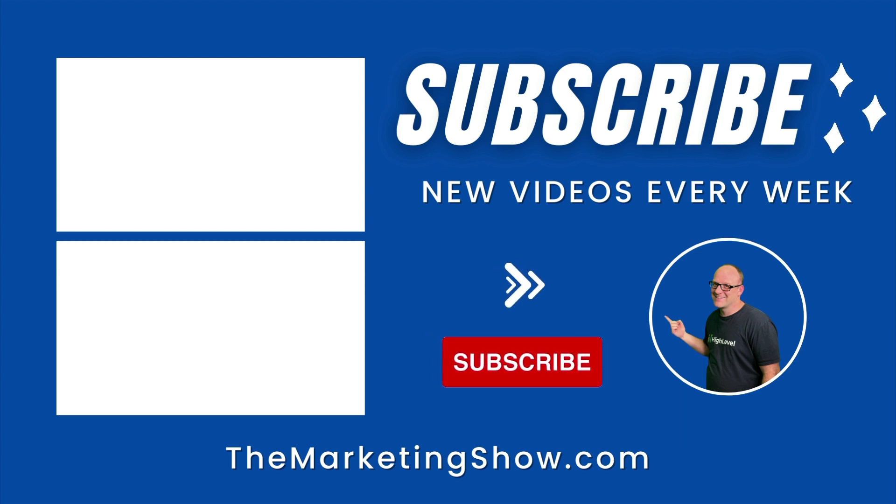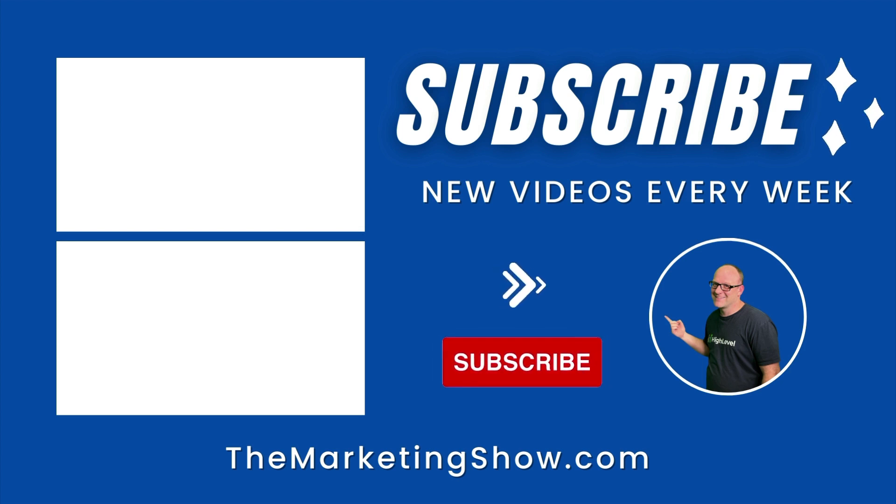We hope to see you on the next episode of the Marketing Show.